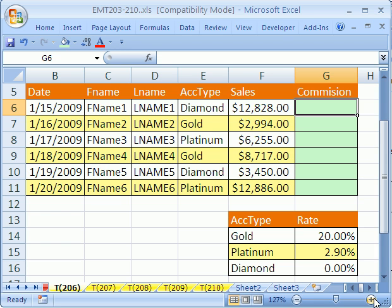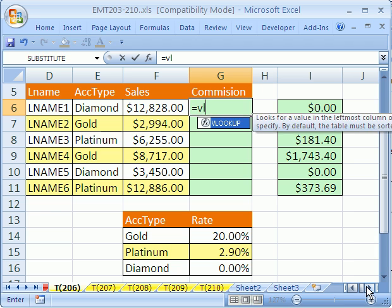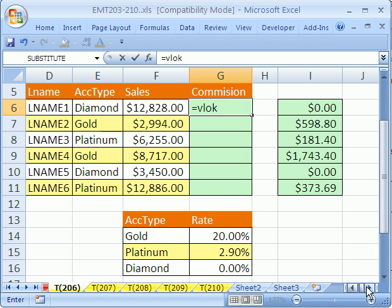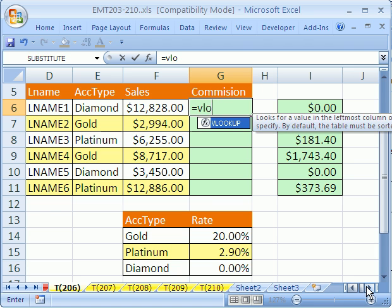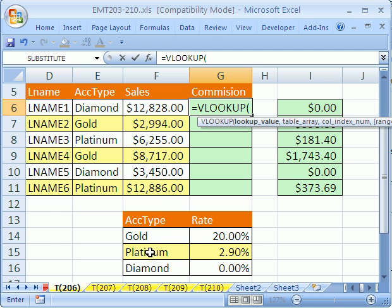So we're going to use the VLOOKUP function. Ready? Equals VLOOKUP. Now what does the VLOOKUP function do? It takes a value, for instance diamond, races over to this little table which we'll tell it to look at. It goes down the first column and if it's looking for words, it needs to find diamond. When it does, it jumps over to the second column, grabs that rate and brings it back into the cell. Let's see how to do this.